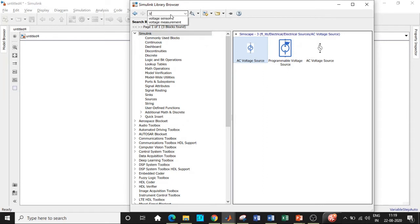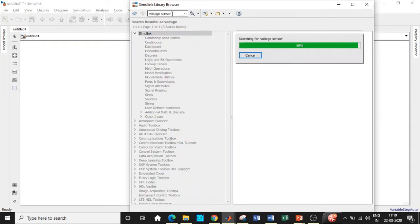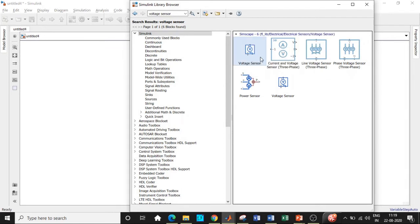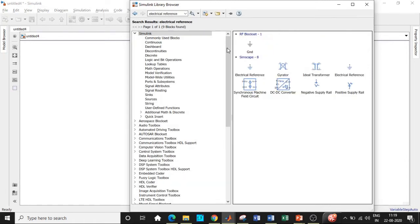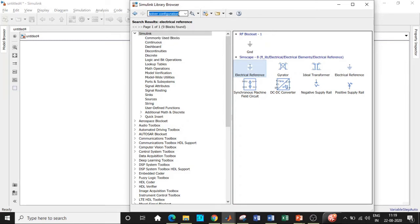We will add the AC voltage source block. Next, search for a voltage sensor and add it — it is used to sense the amount of voltage at a particular point in the circuit. After that, search for electrical reference, which is the ground block. We will also need a solver configuration block.